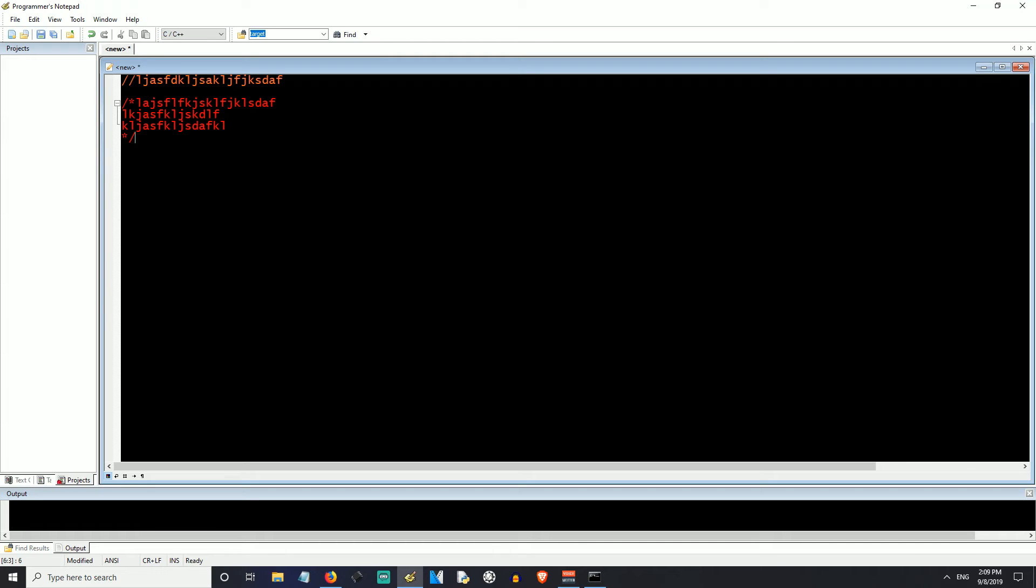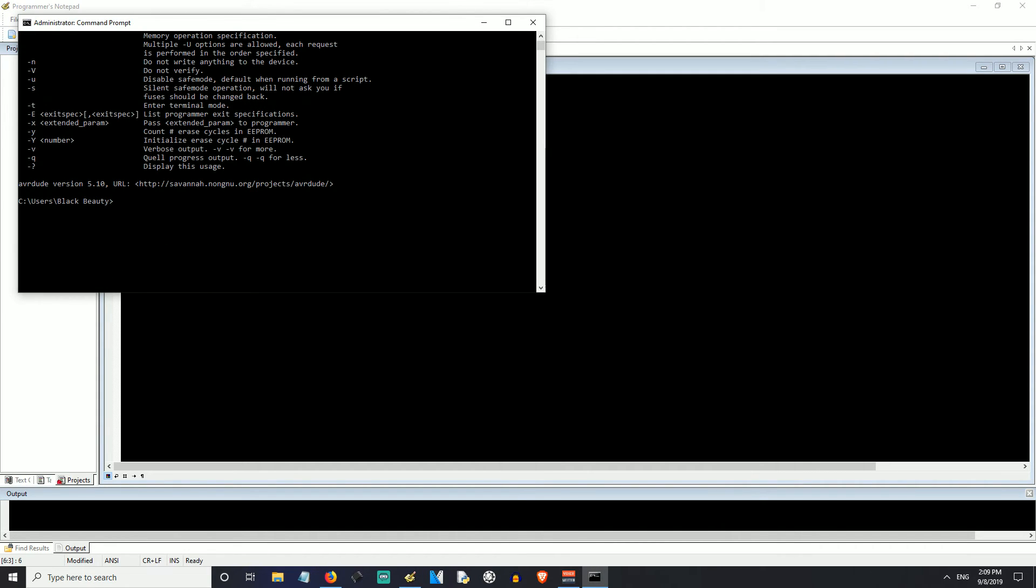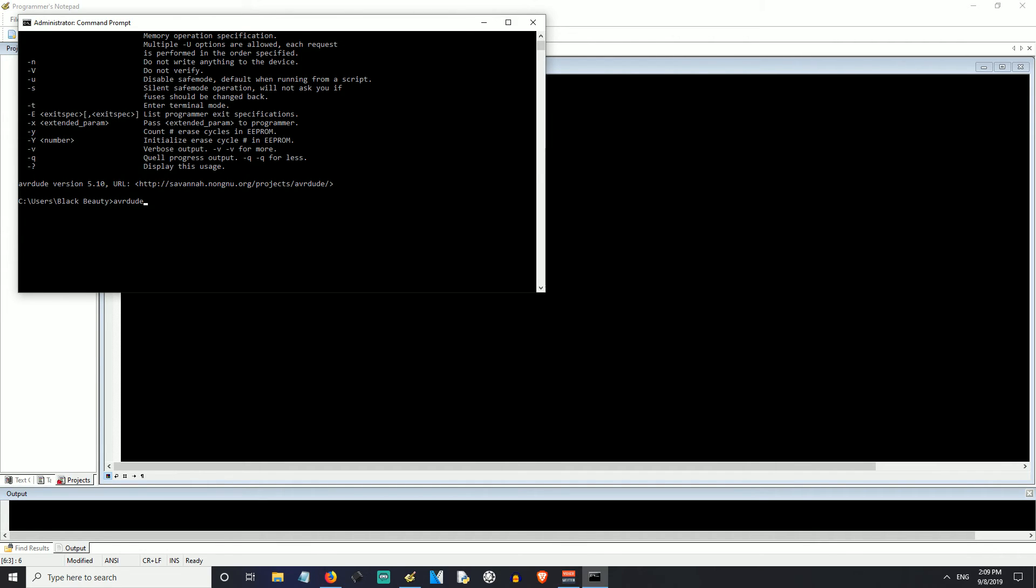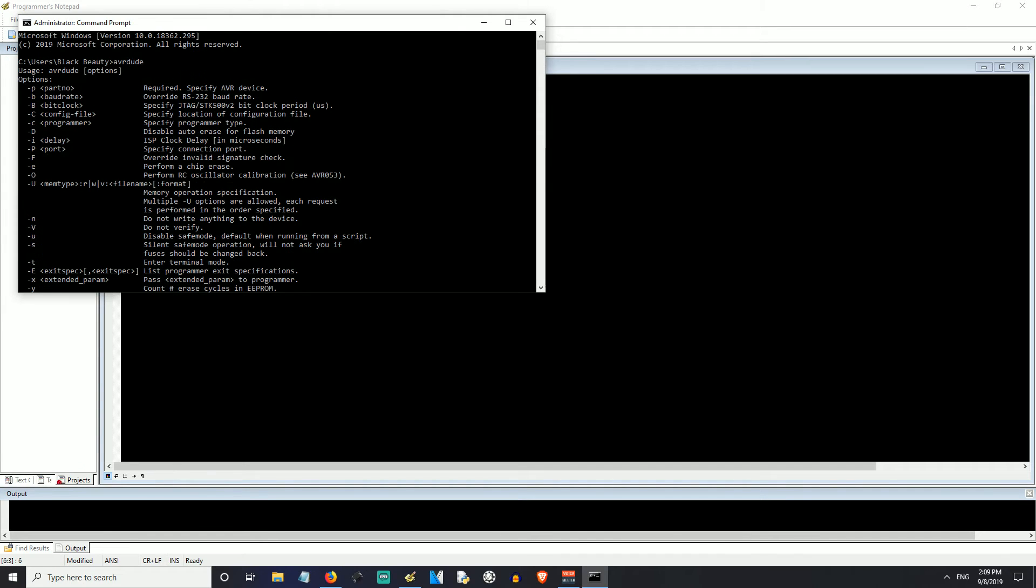So that's pretty much it for this tutorial. That's the Programmer's Notepad, the AVR Dude SS or AVR Dudes, whatever you want to call it. Make sure you double check that you successfully installed AVR Dude. Just type in AVR Dude in your command prompt.